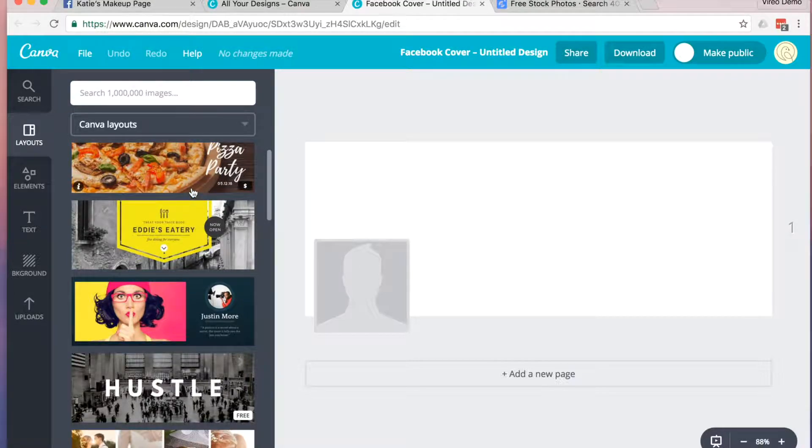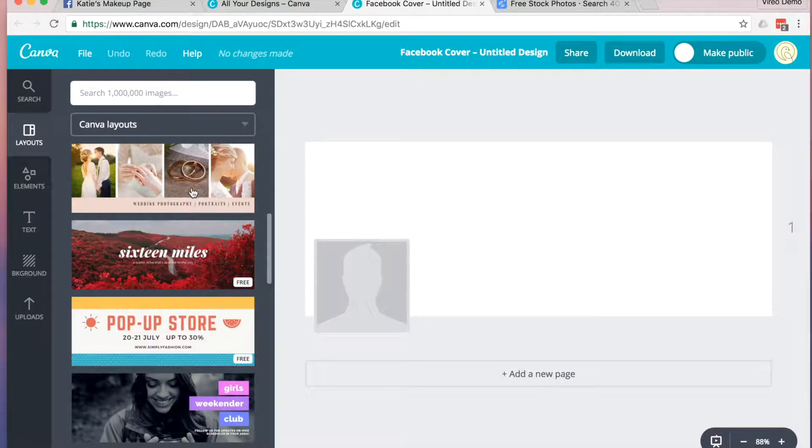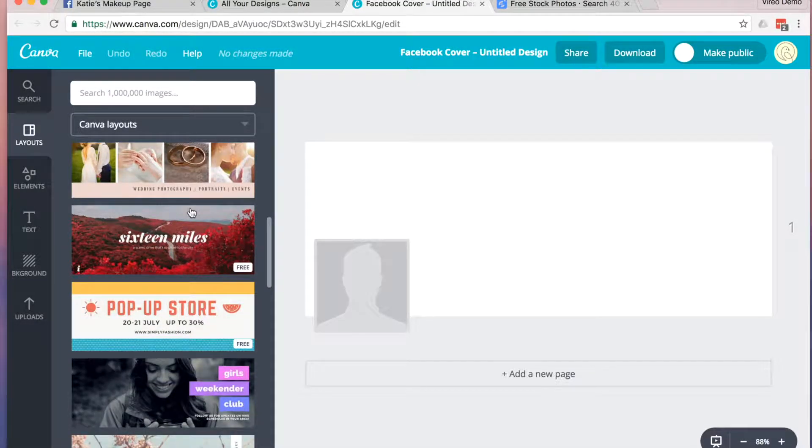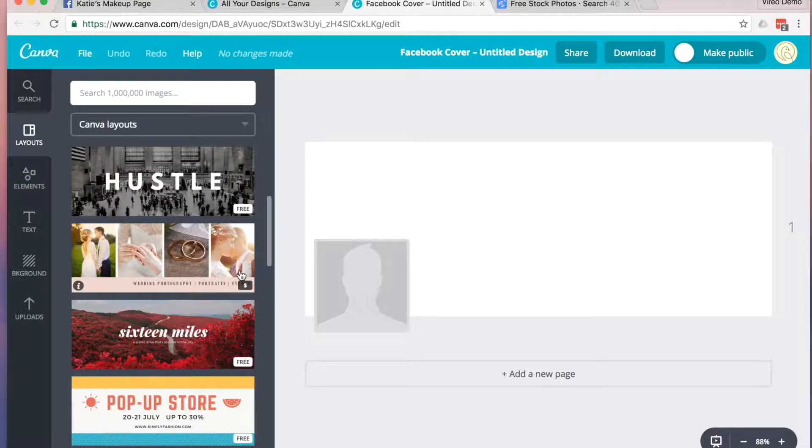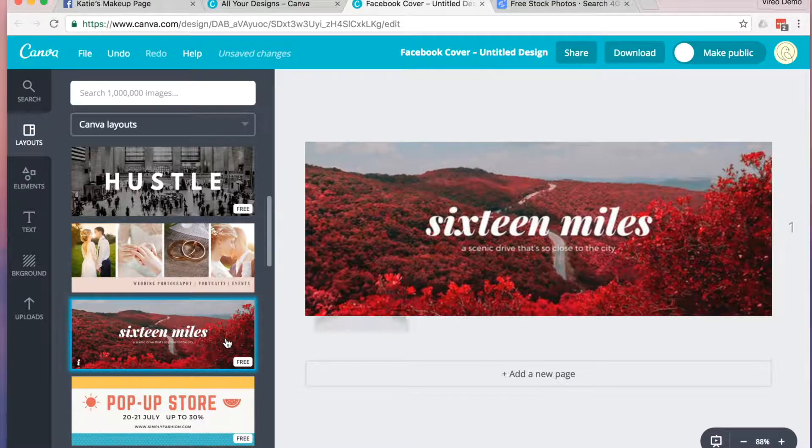Next, you'll want to find an option that looks great for you. Take a look. Some of the options are free, while others are paid. I'm going to use this as my base template.